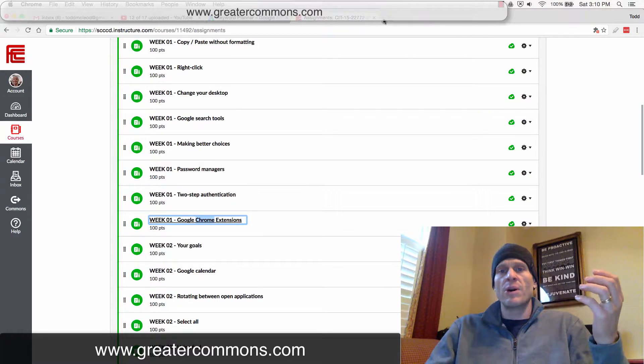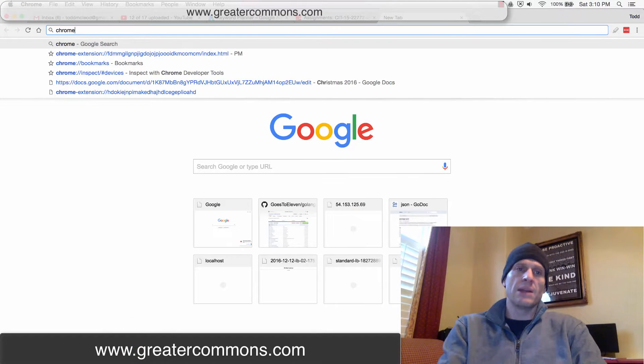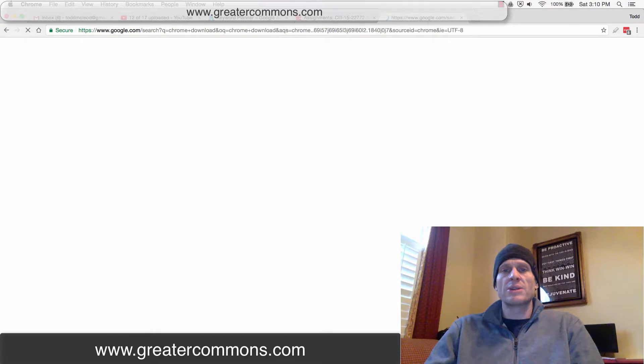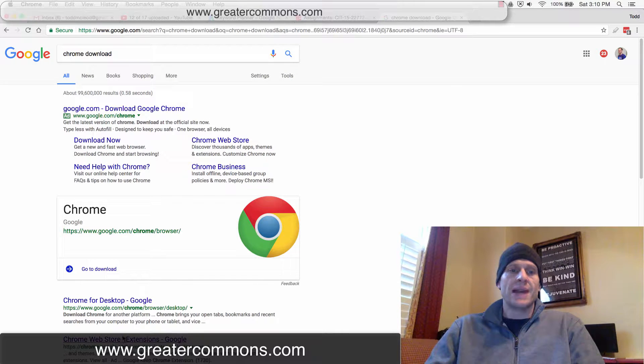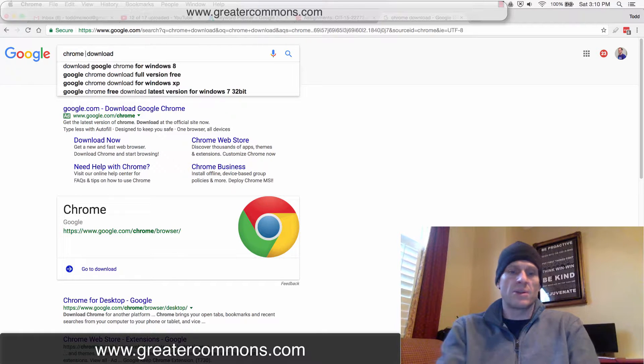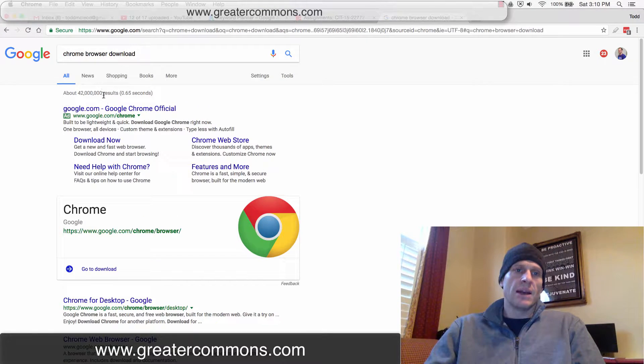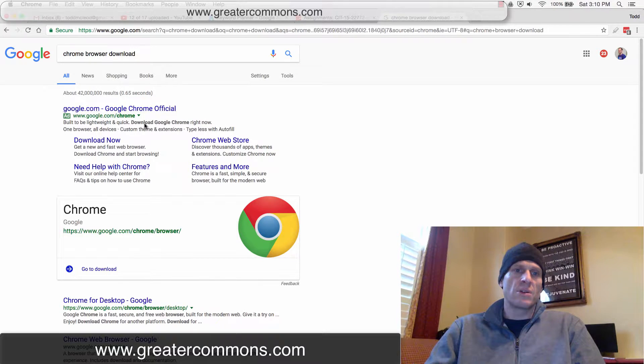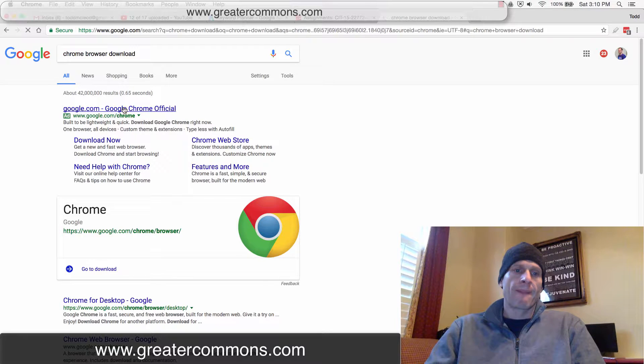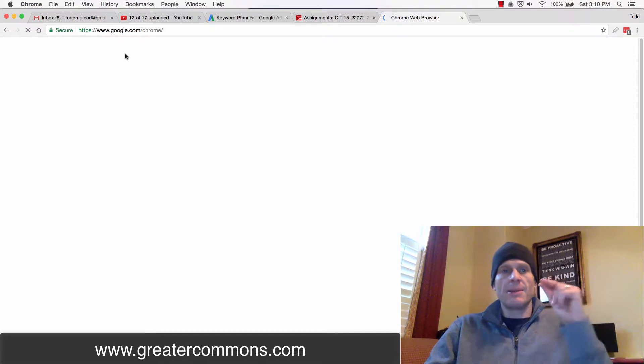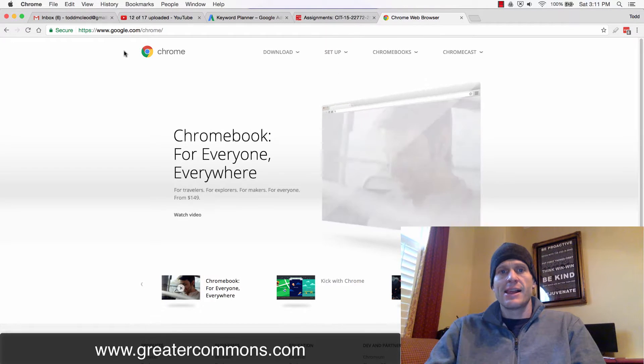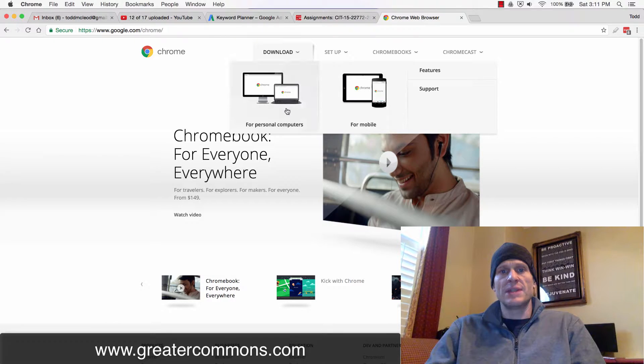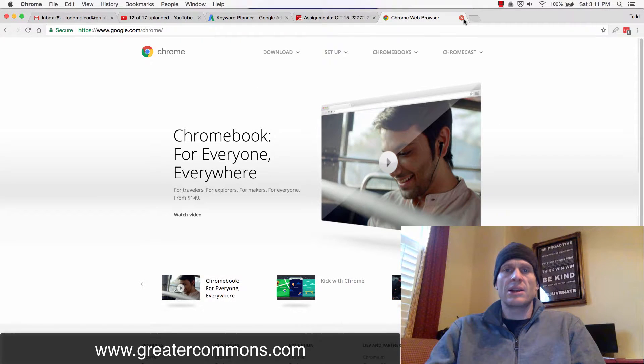If you don't have Chrome already, I really recommend that you just search Chrome download on whatever browser you do have. So Google Chrome browser—let me do Chrome browser download. Chrome web browser, we'll click that one. And then I just come here and I choose download and download Chrome. That's how you get Chrome.